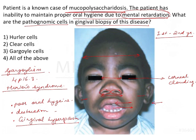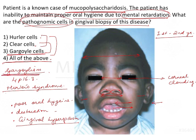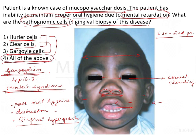The gingival hyperplasia biopsy will have pathognomic cells, and the question asks us to identify them. Looking at the options: Hurler cells, clear cells, gargoyle cells, and all of the above. Whenever 'all of the above' is given, if you know two correct points the third is automatically valid. Gargoyle cells and gargoylism go together; if you know the other name is Hurler syndrome, Hurler cells is clear. So all of the above is correct — these are all synonyms of the same cells.